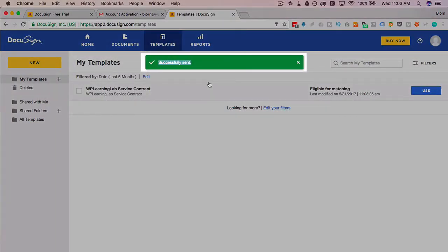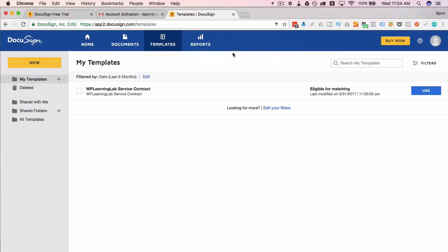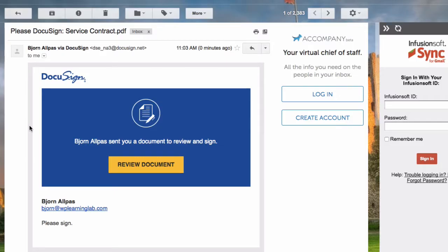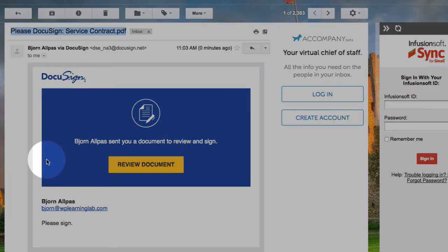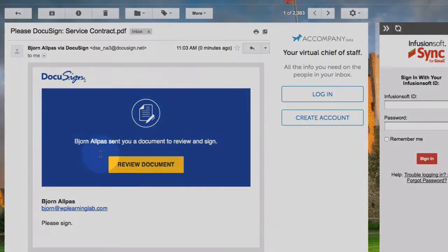We get a successfully sent message, and now I'm going to check my email account to see if I've received Bob's copy. So here we have Bob's copy arrived instantly. It shows the subject line that we saw earlier and it shows who it's from.